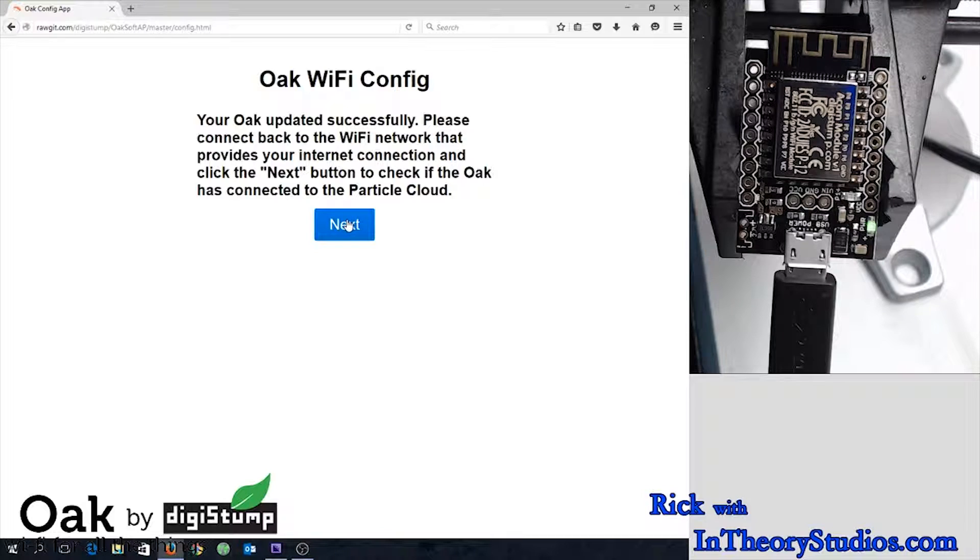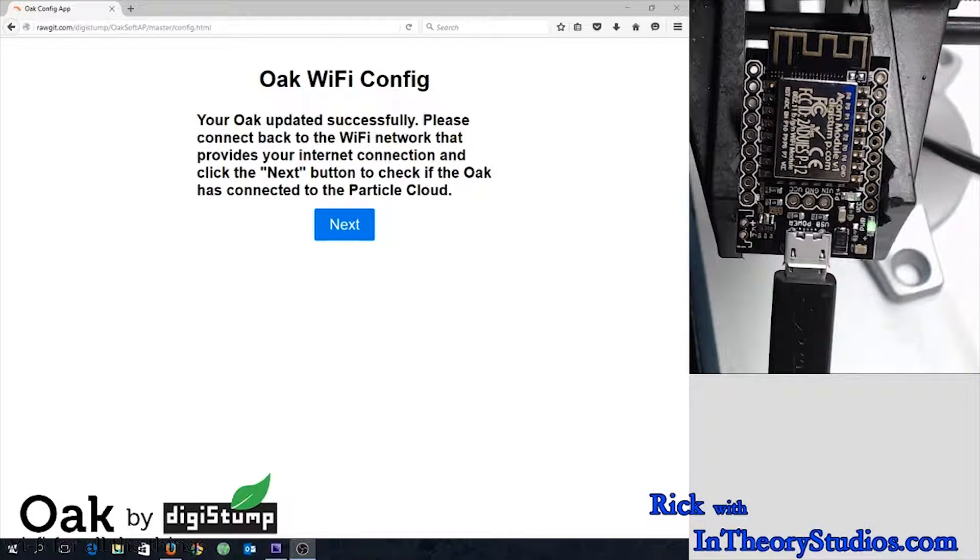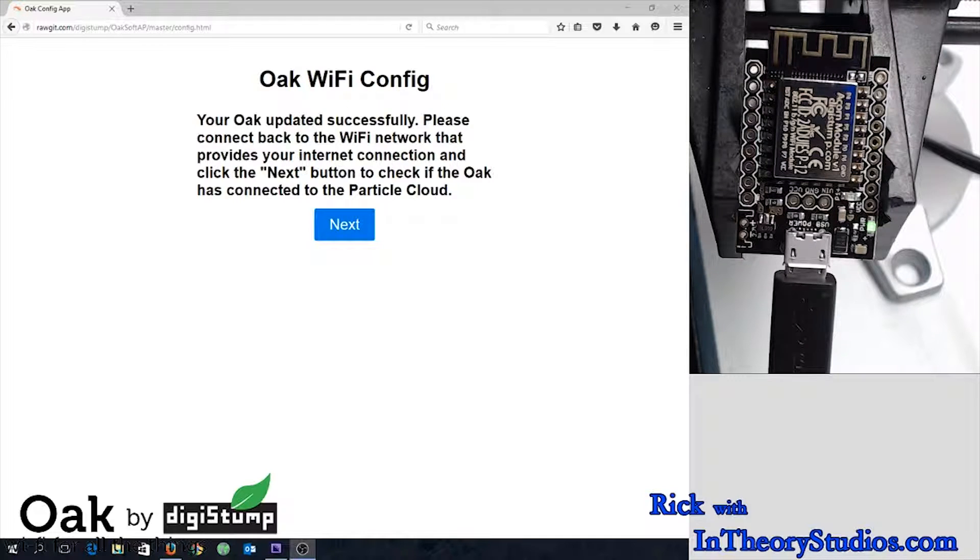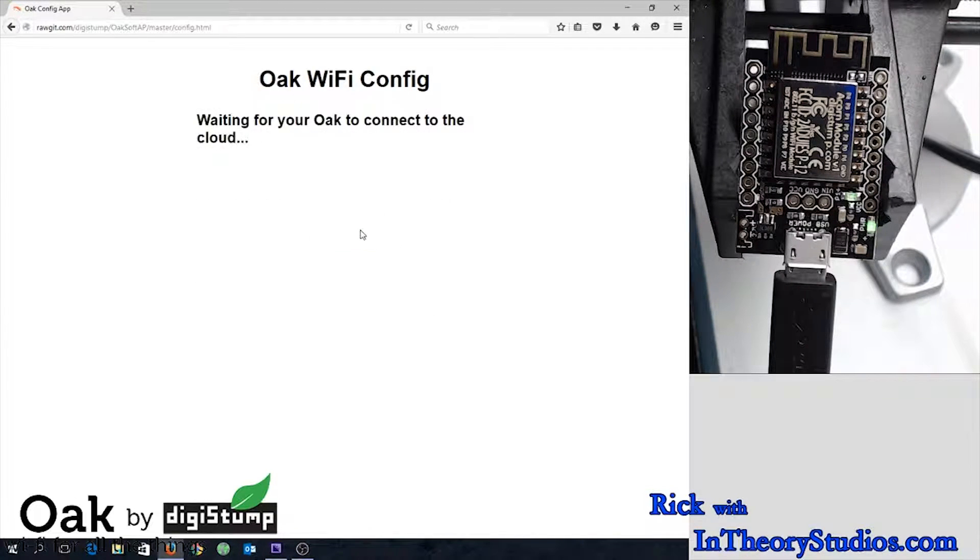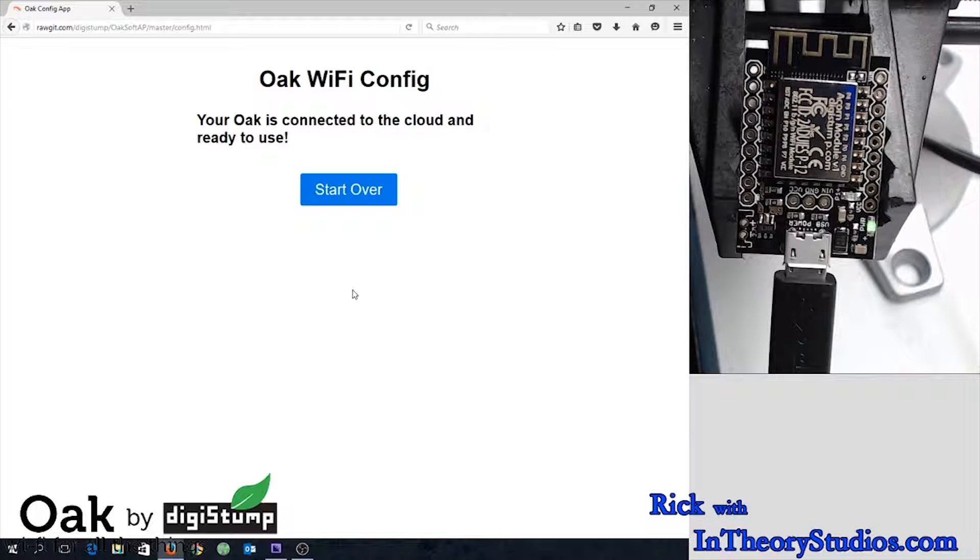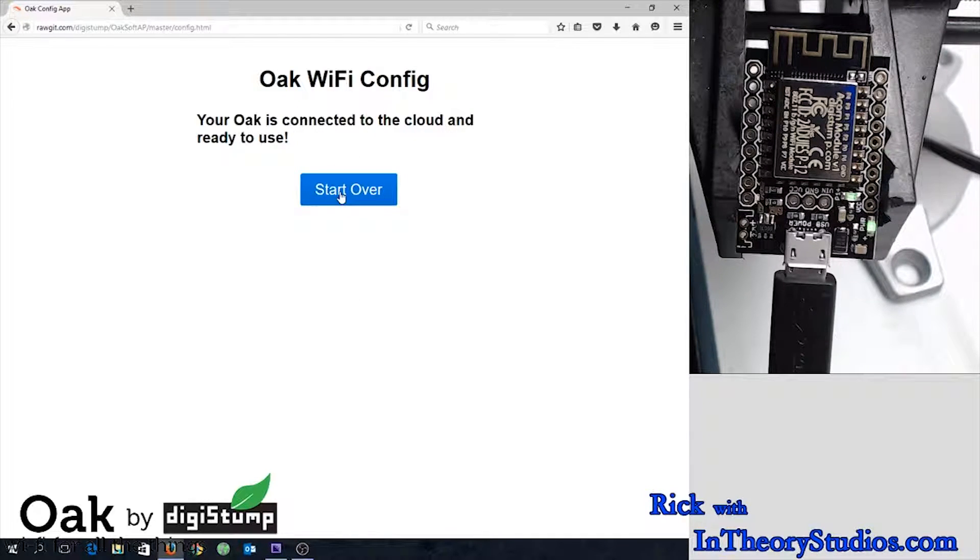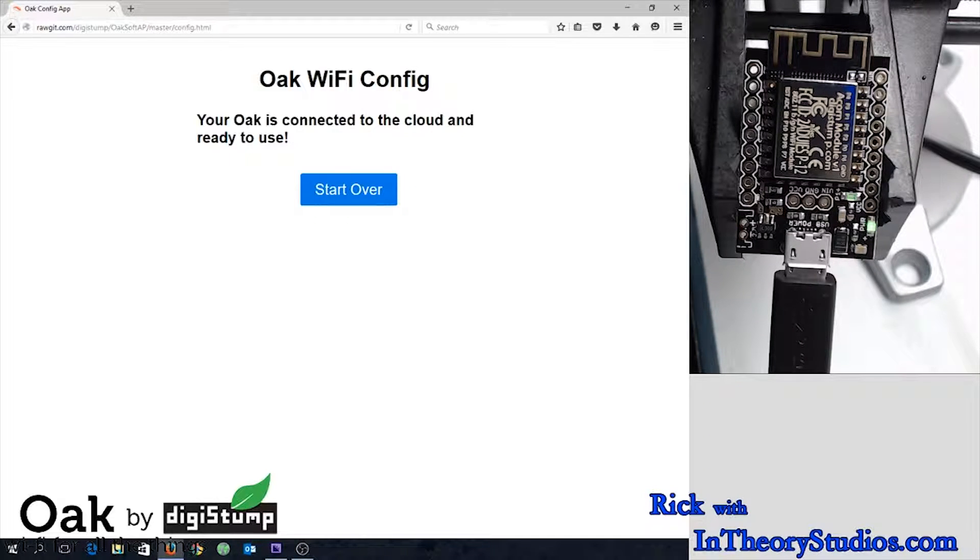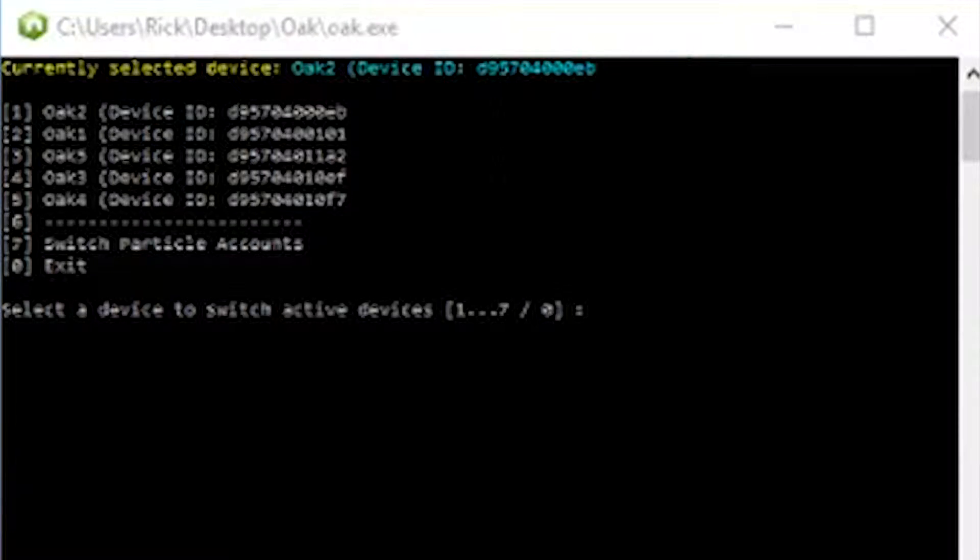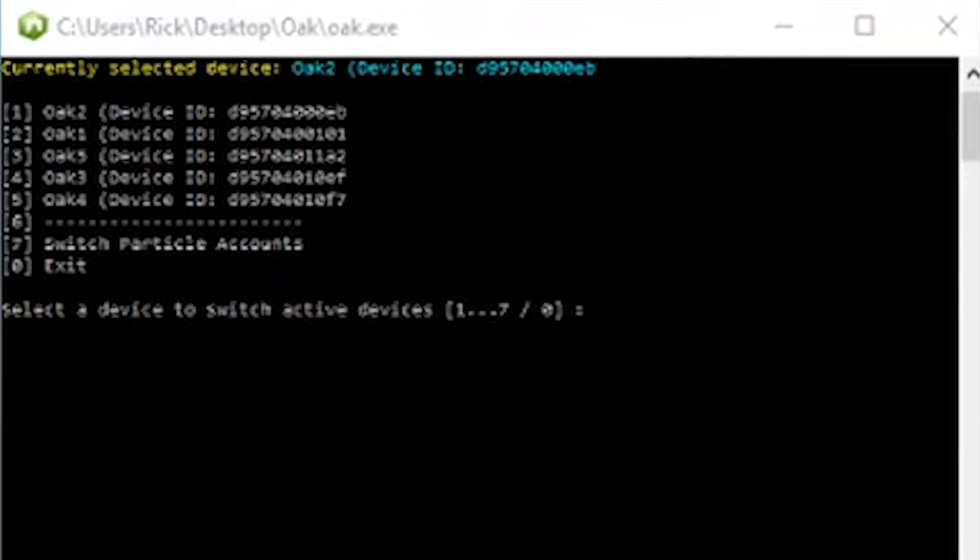Now it's time to do a little programming. But first we're going to have to tell not only our computer, but also the cloud which is what your Oak is registered to. We're going to have to tell it where to register it here. That's what that step was for. Very important step to take, by the way.